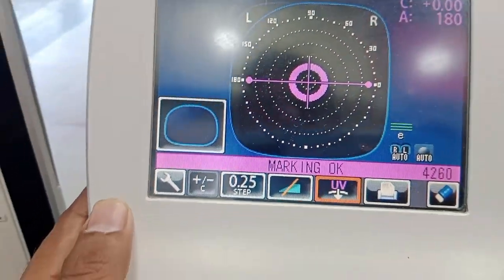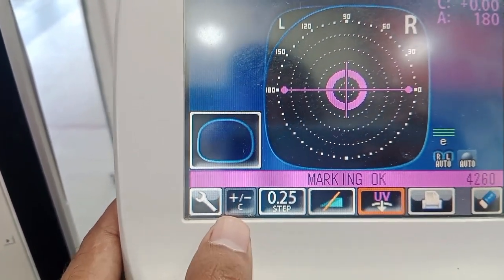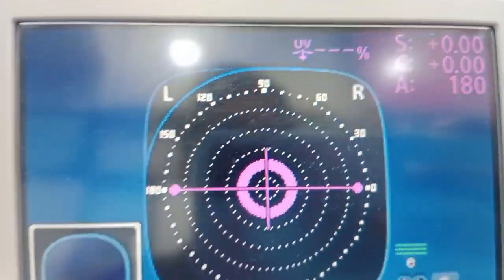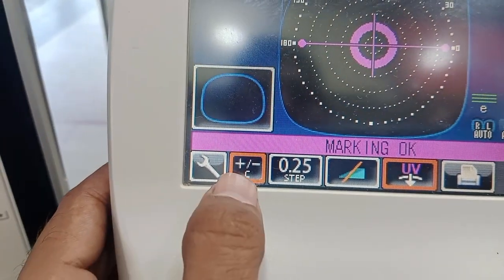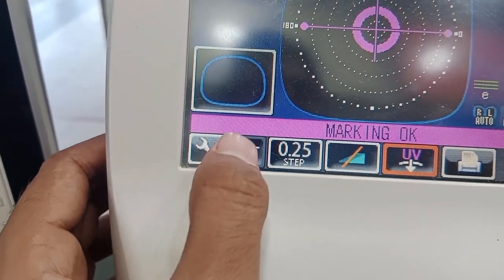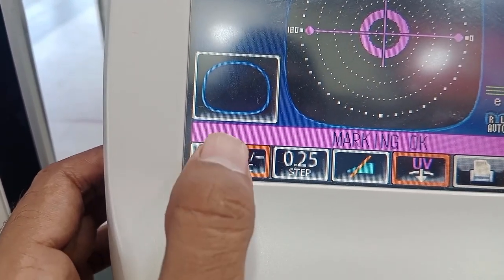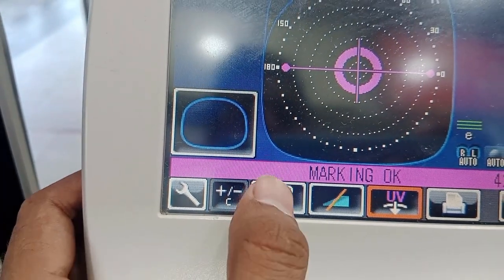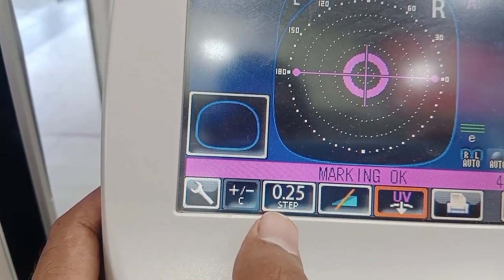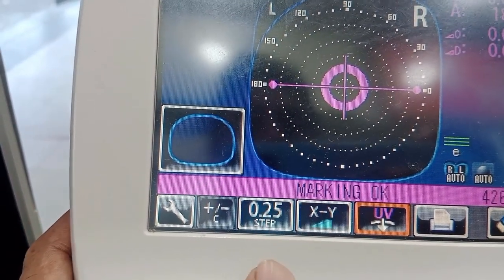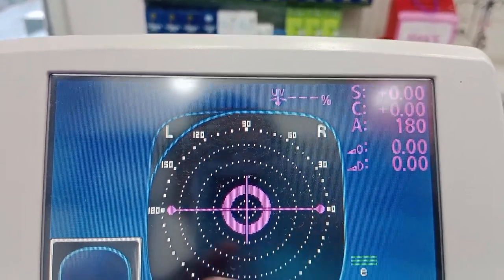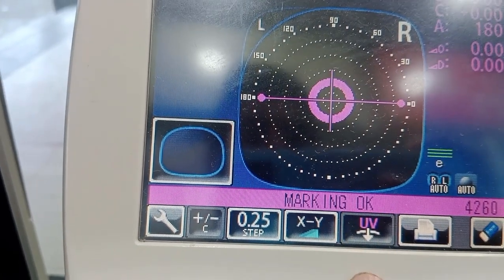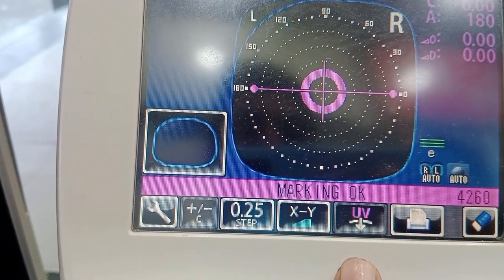The next setting is for the cylindrical form — you can choose cylinder in plus form or minus form, and you can transpose the value. This setting allows you to choose plus or minus cylinder based on your preference. The next is the step size — you can go for 0.01, 0.12, or 0.25 step; 0.25 step is standard. There is also a setting for prism, which you can use if your prescription carries a prism, and a setting for ultraviolet detection to check the UV property of the lens.